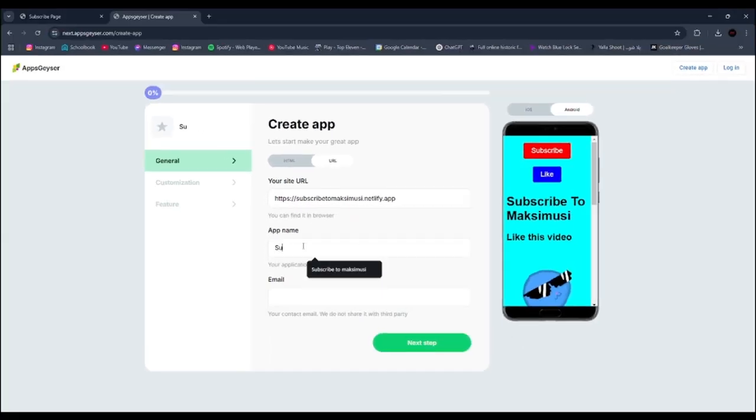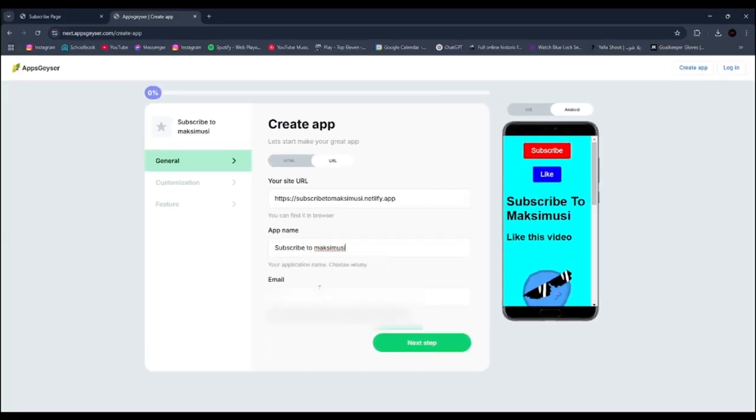Then add your website name and your email. Click next.